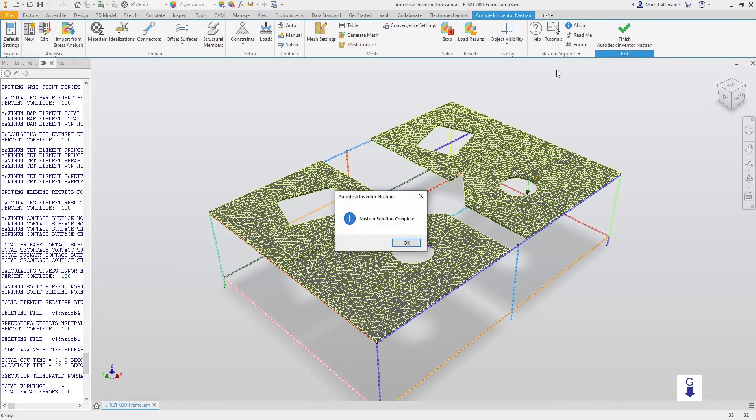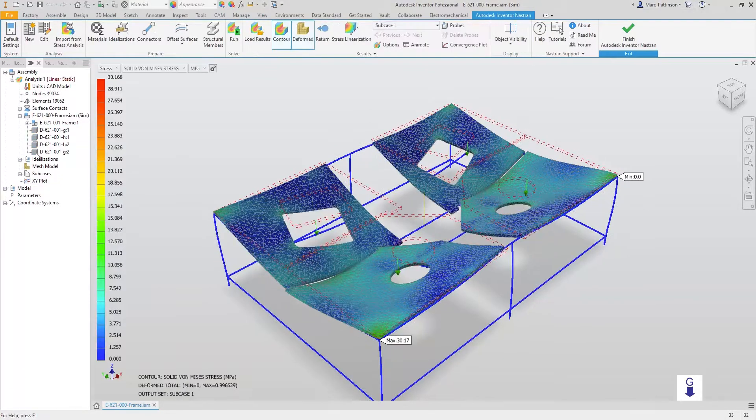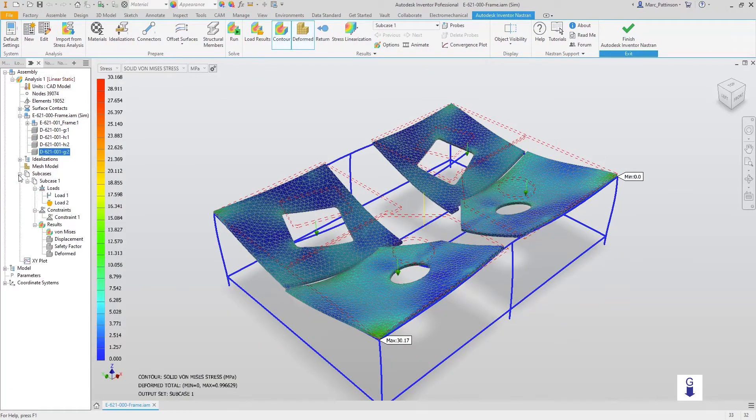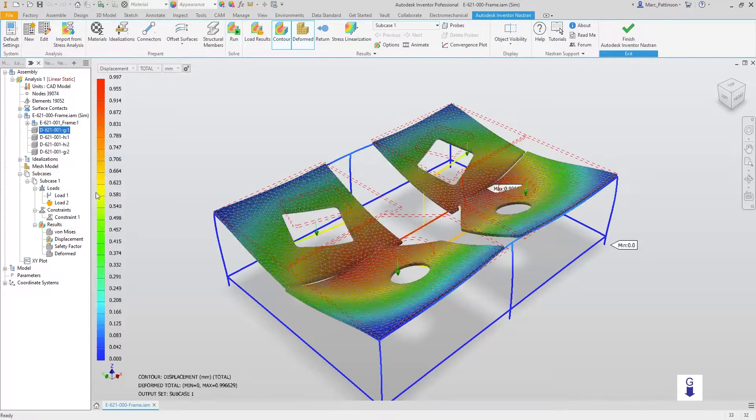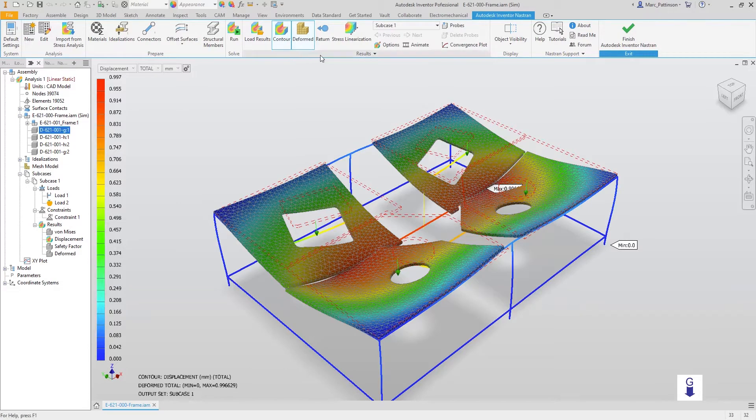On clicking OK, we are now met with the results of the simulation. Taking a look under each subcase, we can now see the results. Currently set to von Mises stress. Switched over to displacement. For the purpose of this presentation, we're just going to animate the results.